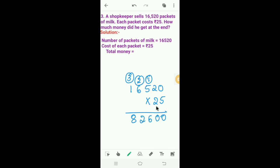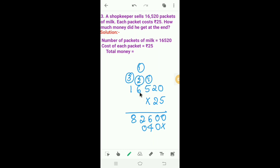Before multiplying with the 10th digit of the multiplier, write a multiplication sign in the 1's place. Next we have to multiply 16,520 by 2. 2 into 0 is 0. 2 into 2 is 4, and 2 into 5 is 10. So I will write 0 here and 1 carry. 2 into 6 is 12. 12 plus 1 is 13. So I will write 3 here and 1 carry. 2 into 1 is 2. 2 plus 1 is 3.